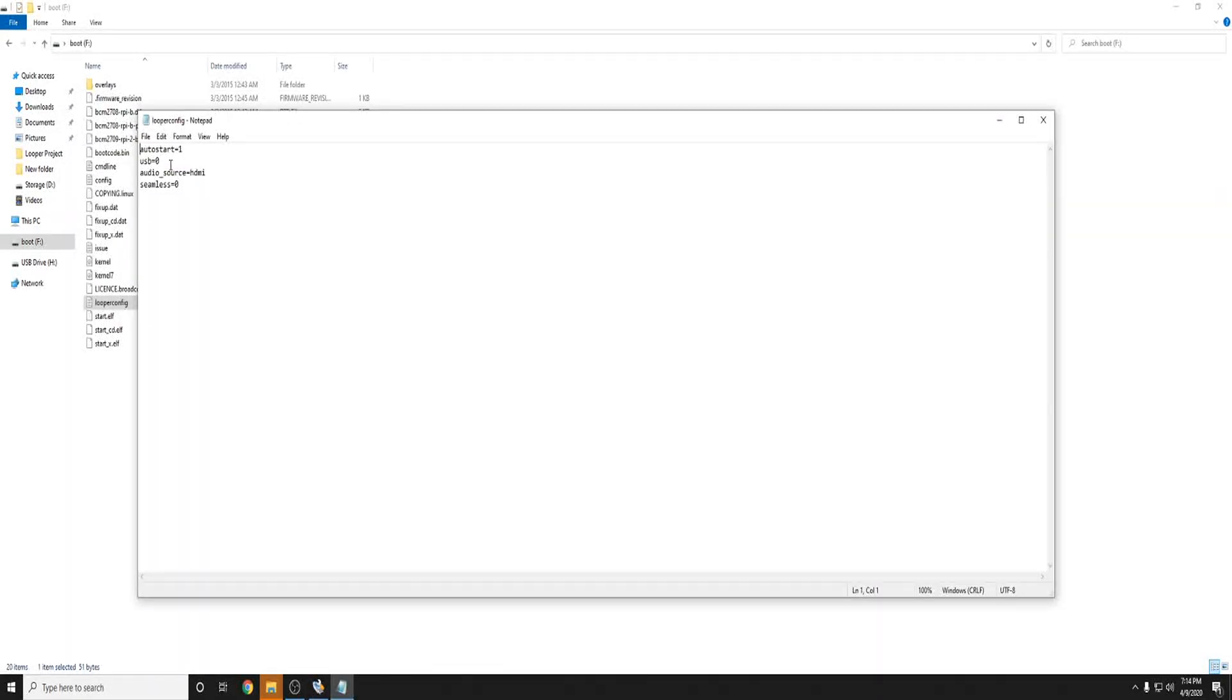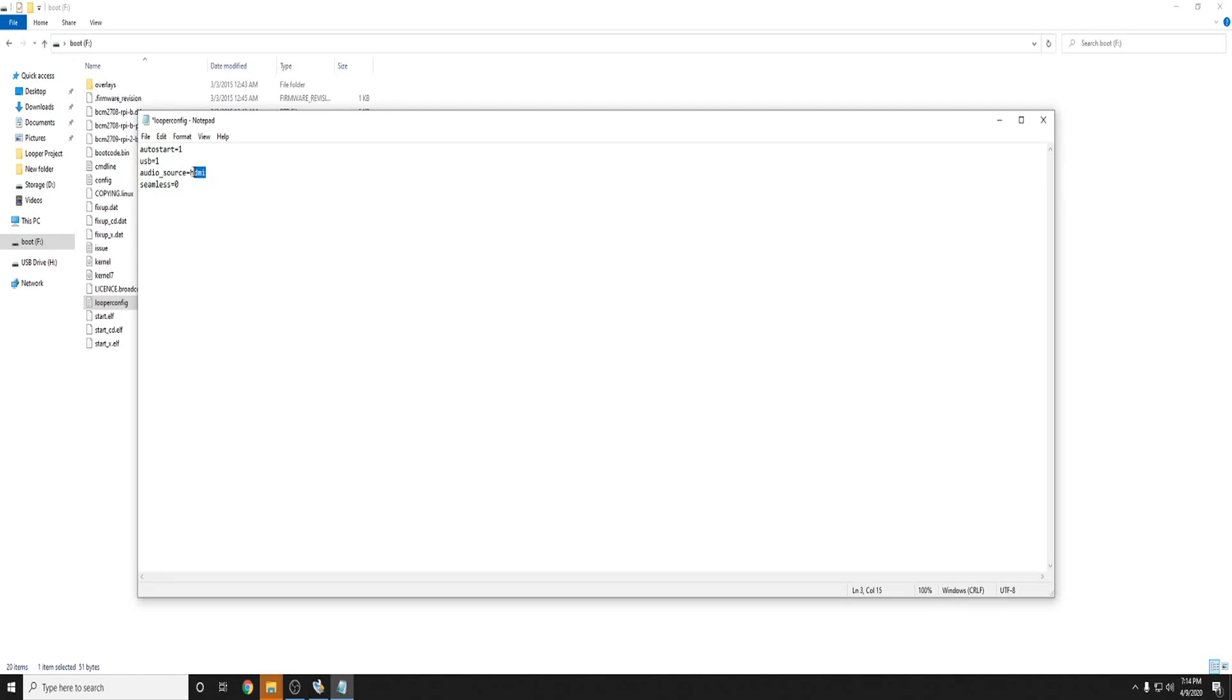Where it says USB equals zero change the zero to one and now if you are using an older Raspberry Pi like I am and don't want to use the HDMI as the audio source and you want to use the 3.5 you would change HDMI to local. LOCAL and then seamless just go ahead and leave alone.